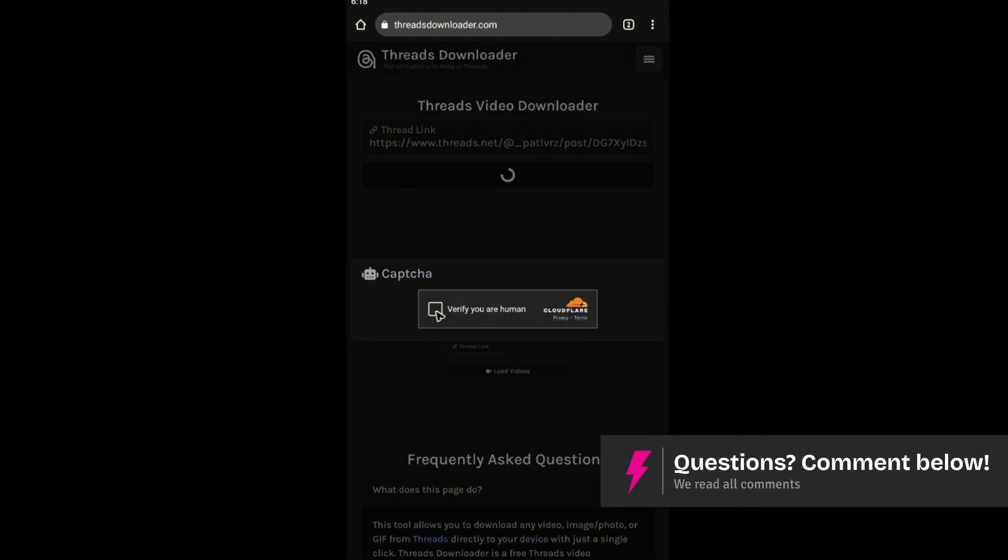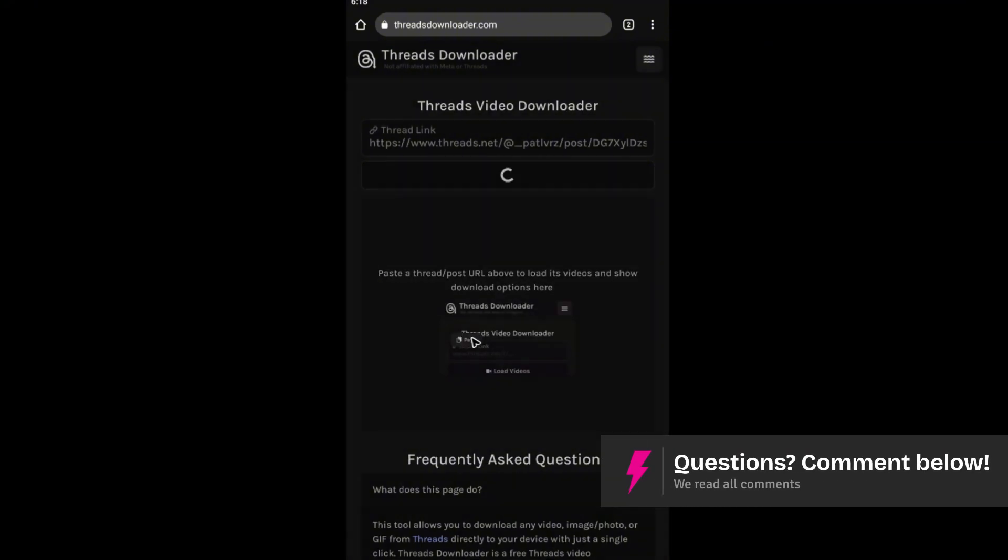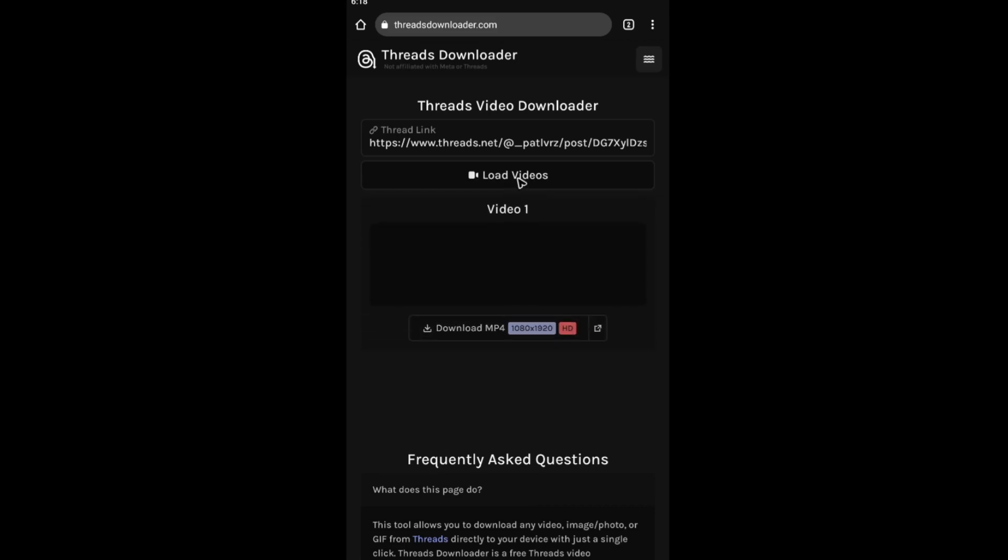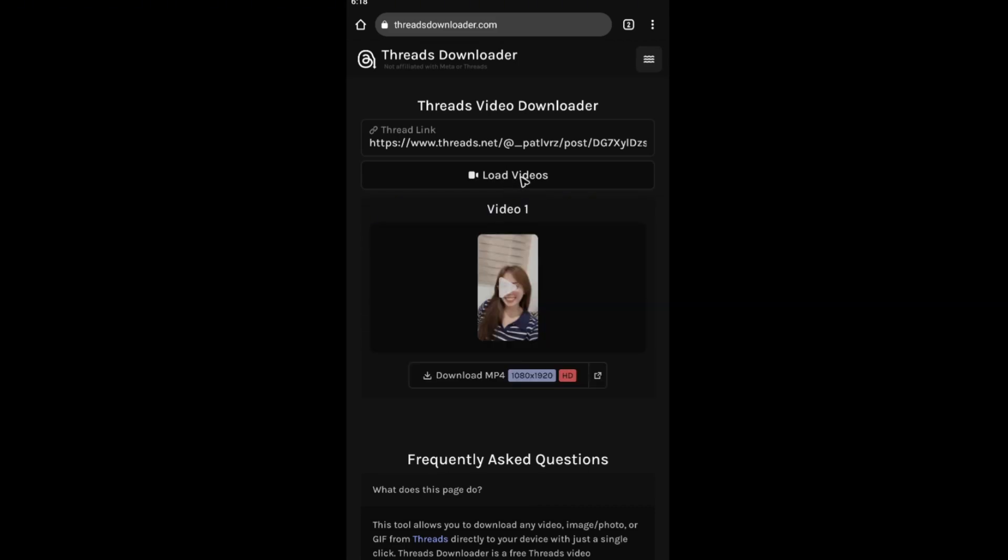There's a simple verification. Just tap on it and again wait for the processing to be done. As you can see here, here's the video.